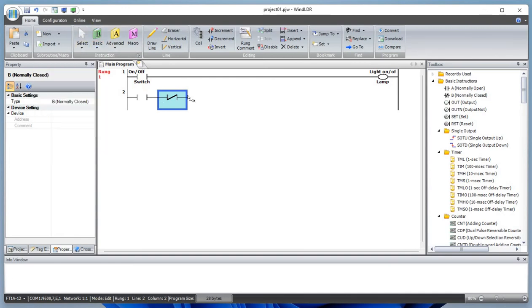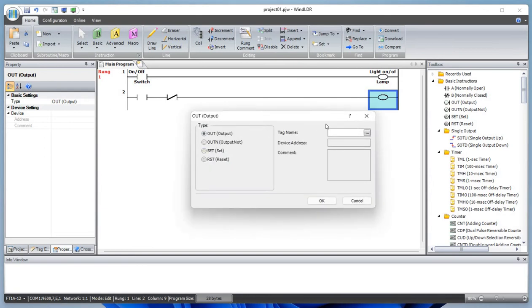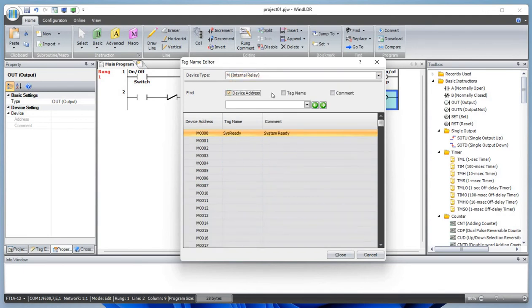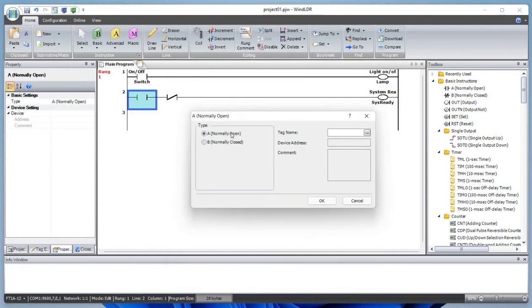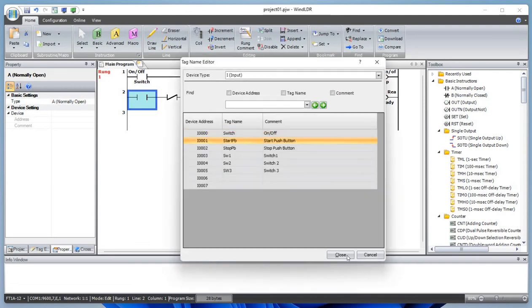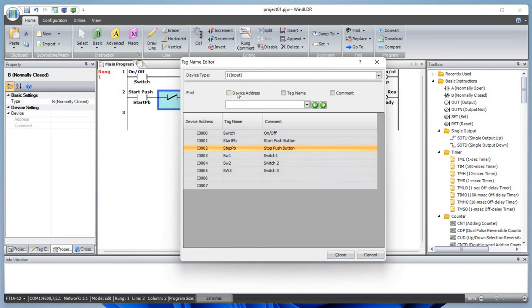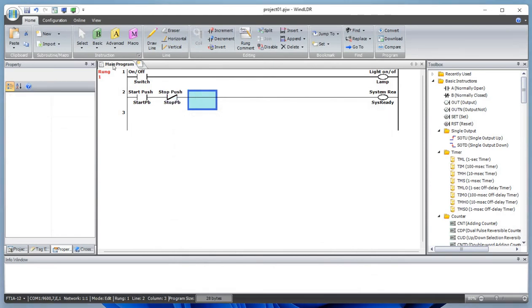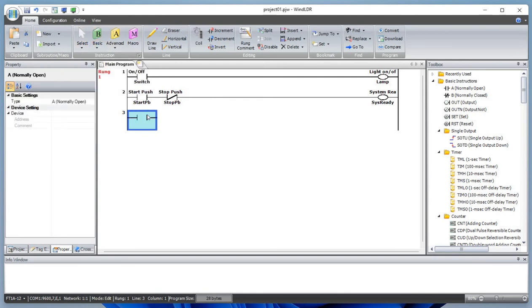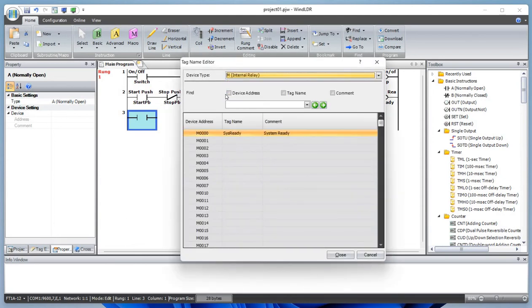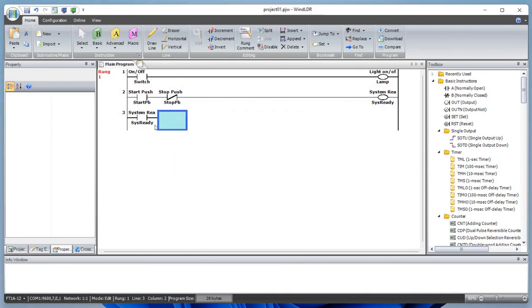Let's add a normally open contact for the start push button, and one more normally closed contact. Let's define this output as a memory bit because we are making a latching circuit — a self-holding circuit. This is our start push button on the enclosure. Let's also define our stop push button, which is also on the enclosure. This will be our internal memory bit and coil.